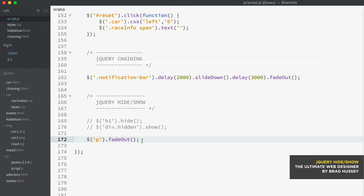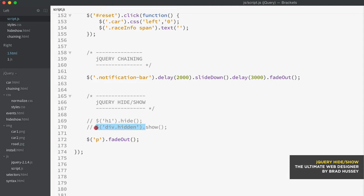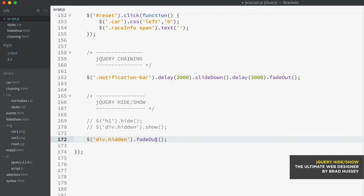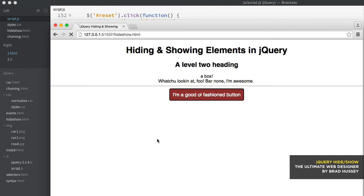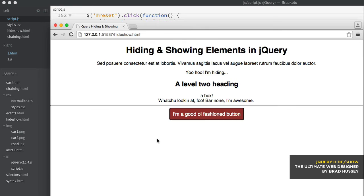I can also do fade in. Now because the div with the class of hidden is in fact still hidden, I'm going to copy this and I'm going to make it fade in. There you go.